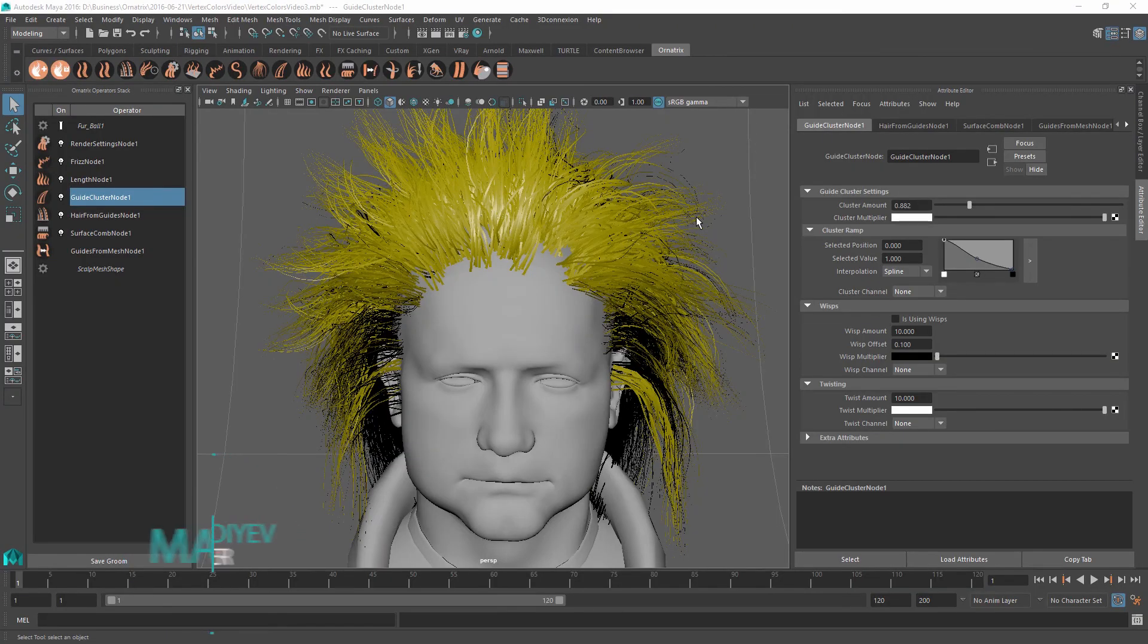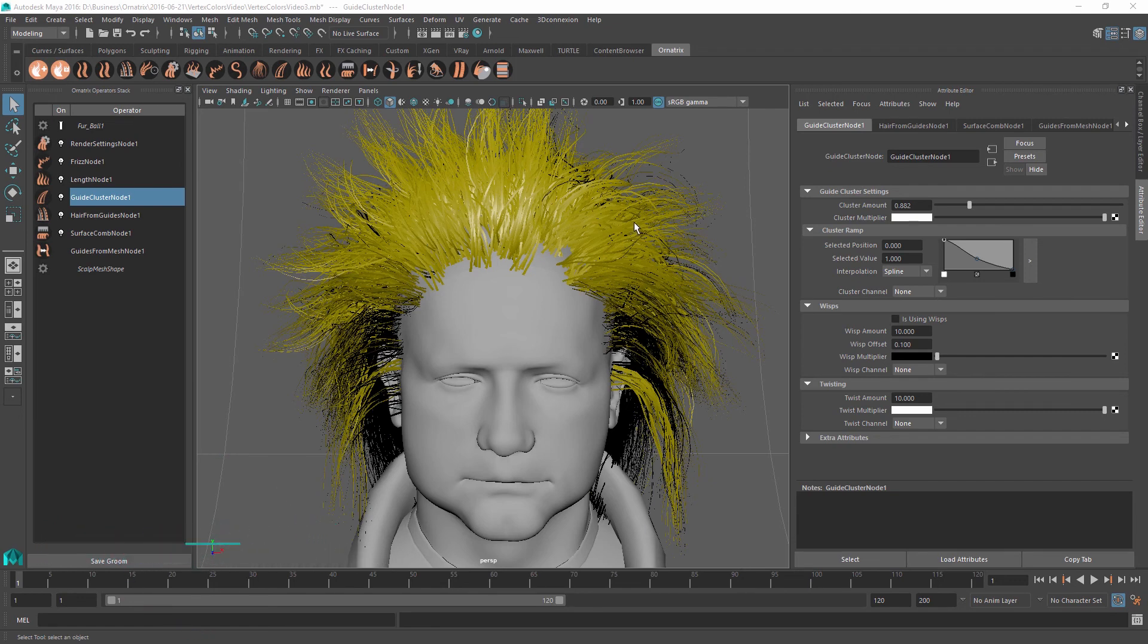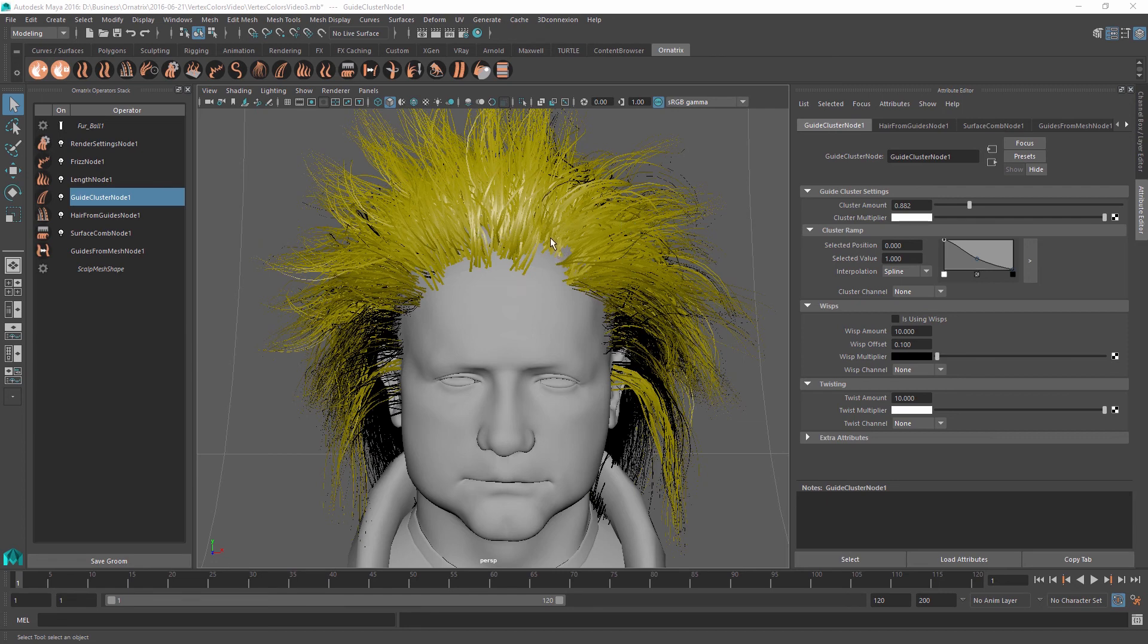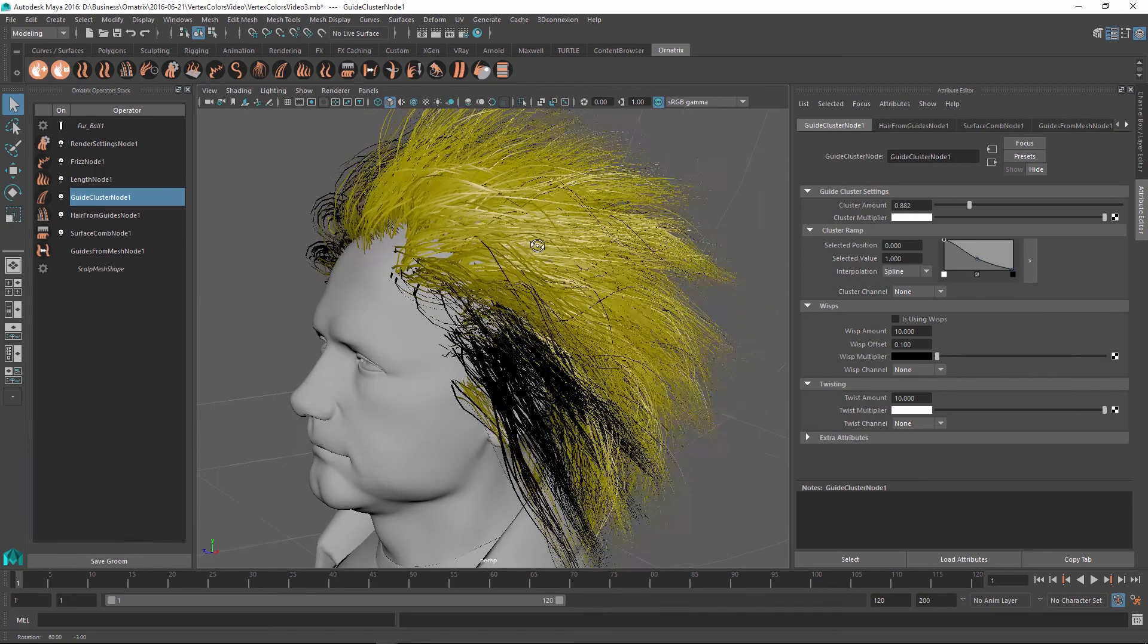To achieve fine control over your hair, you often need to use maps to drive various parameters. But using external software to paint maps can become tedious and slow down your workflow. Instead, it would be much quicker if we could just paint the maps directly onto the distribution surface inside Maya without creating any external files. In this tutorial, we will learn how to use vertex colors to drive various parameters inside Ornatrix Hair plugin for Maya.